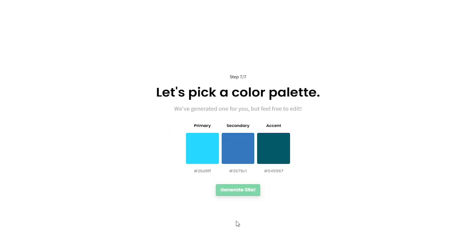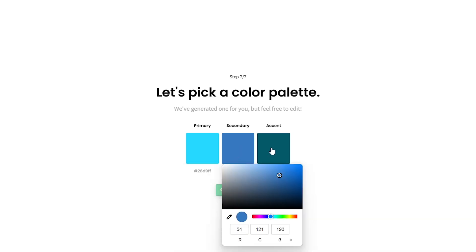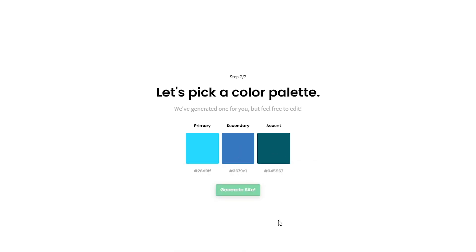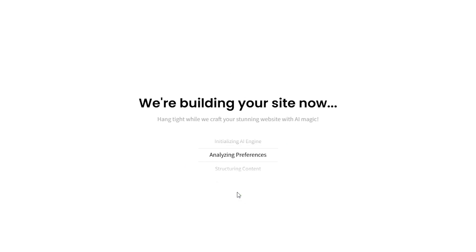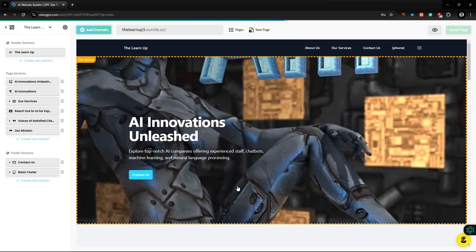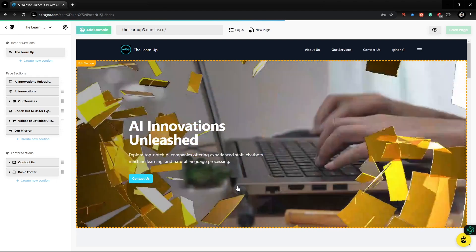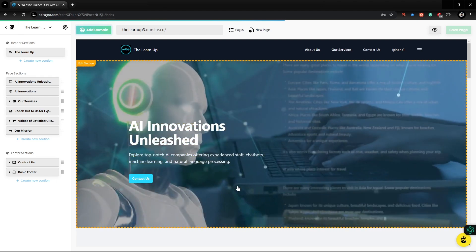Now, select your website color: Primary, Secondary, and Accent. And finally, hit the Generate button to create your website. Now, wait a minute. It will take one minute to create a website. And finally, we have created our AI-generated website.